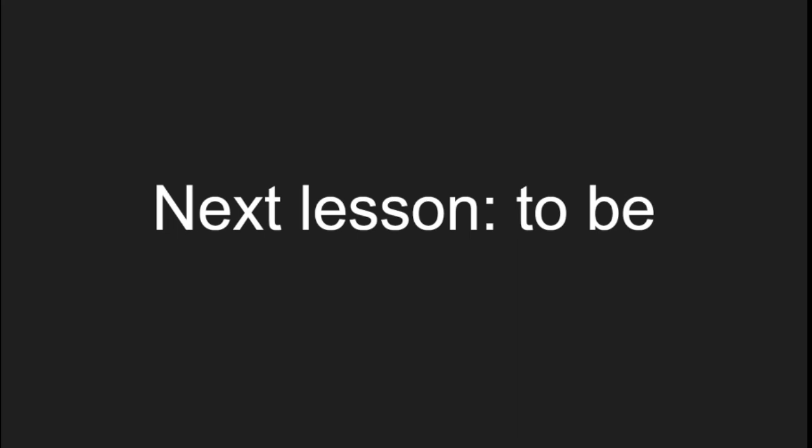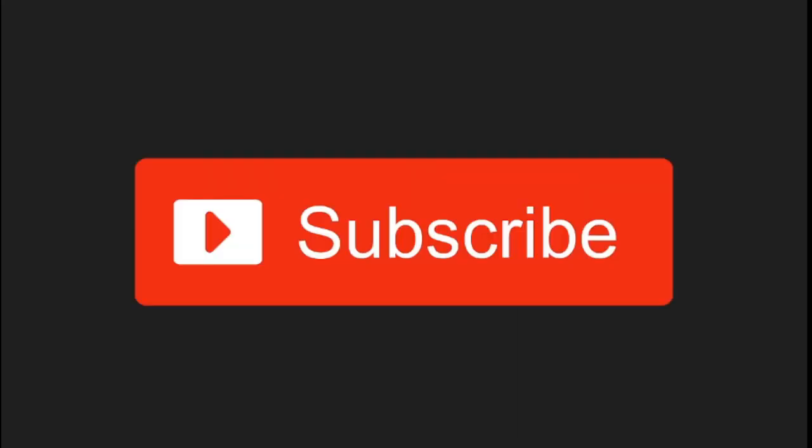So, in the next lesson, we will take a look at the verb to be. Thanks for watching and don't forget to subscribe.